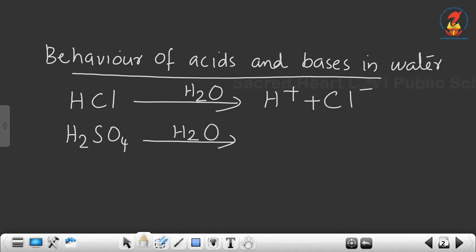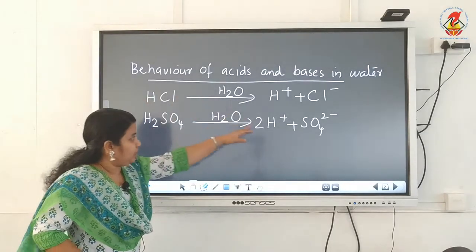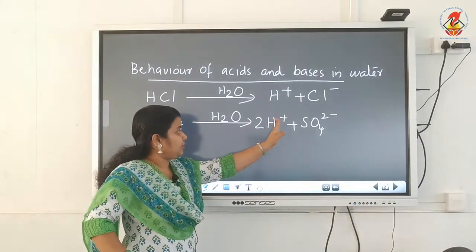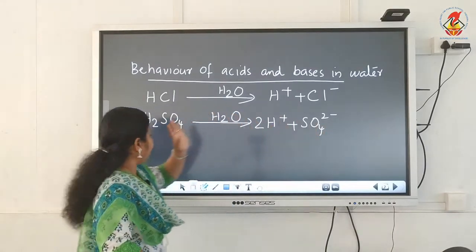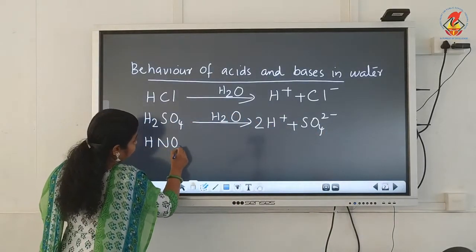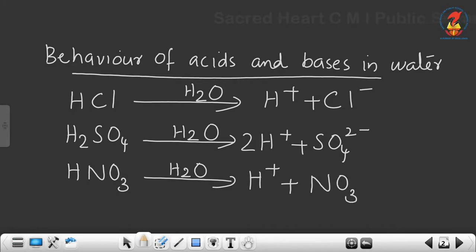Similarly, sulfuric acid in the presence of water splits into positively charged hydrogen ions and negatively charged sulfate radical (SO₄²⁻). Here there are two hydrogen atoms, so upon splitting it produces two hydrogen ions and a sulfate radical. Another commonly used acid is nitric acid, which in presence of water also splits into H⁺ hydrogen ions and negatively charged nitrate radical.